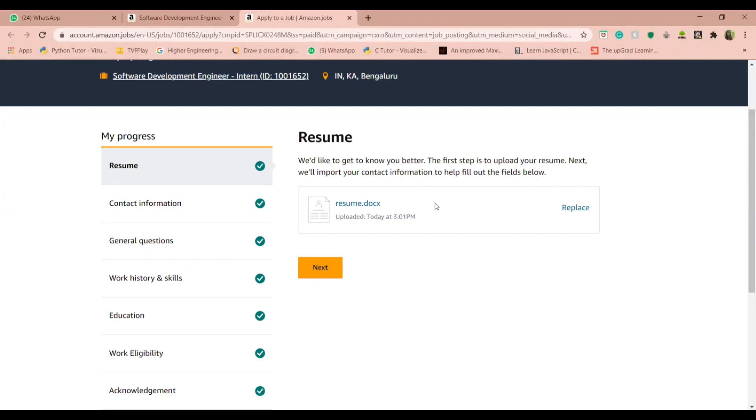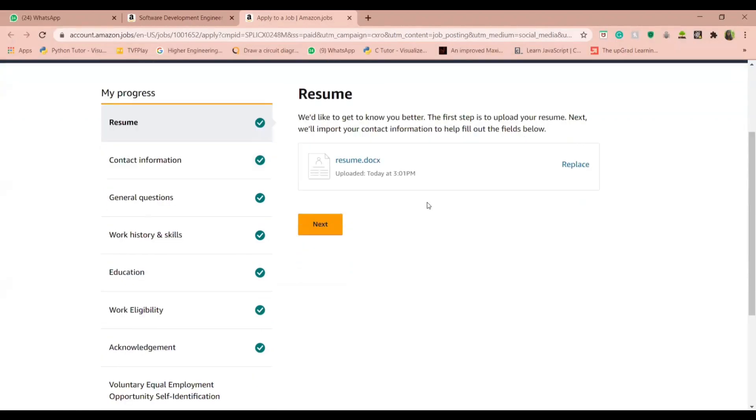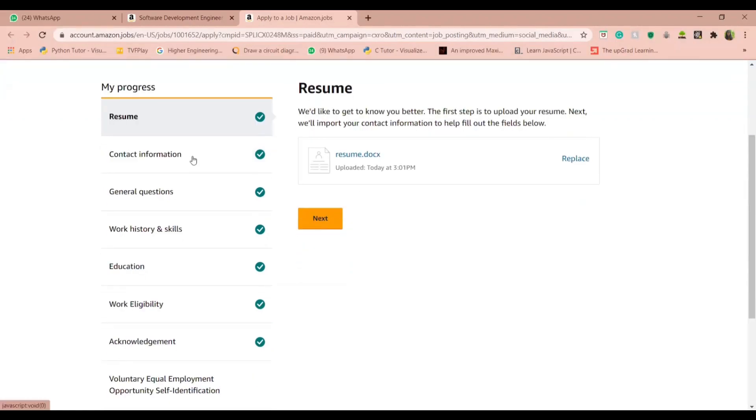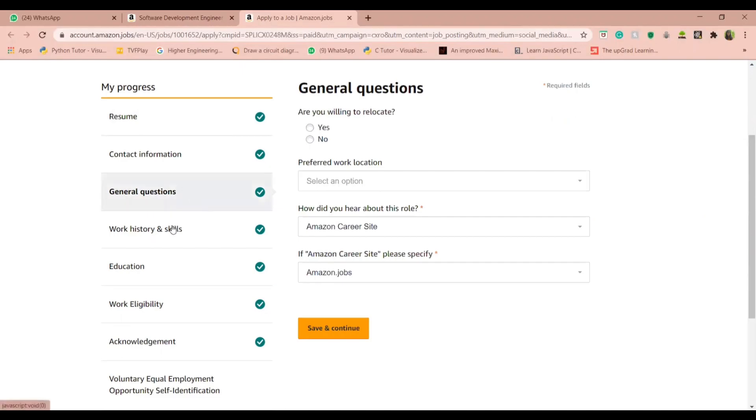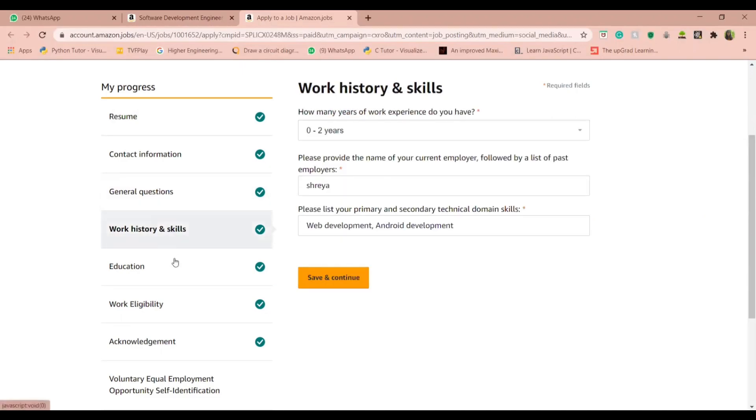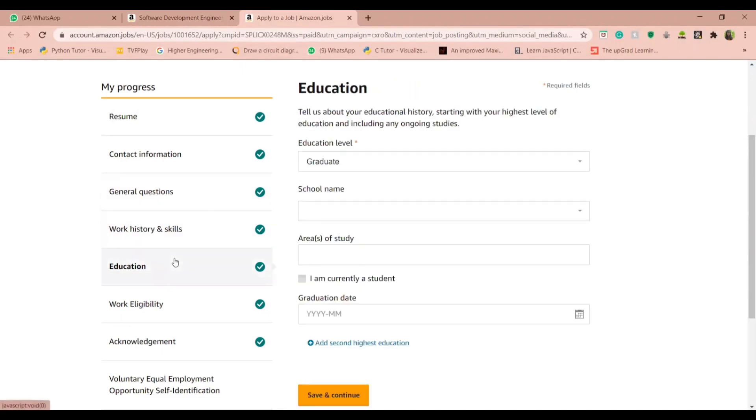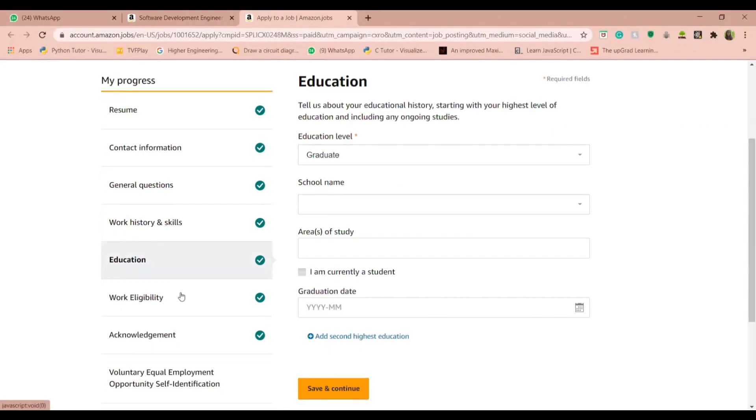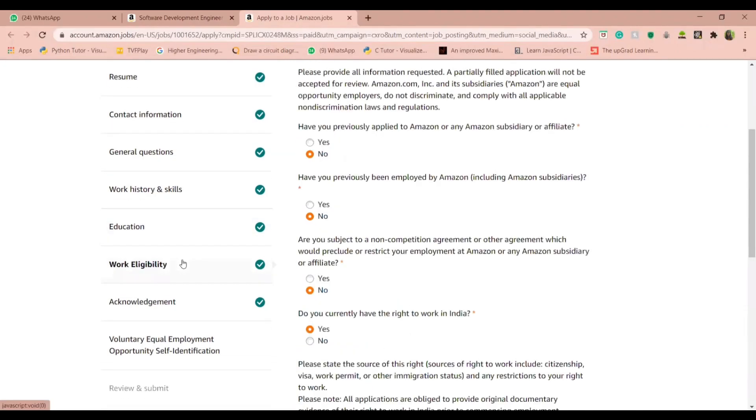You can also link your LinkedIn account over here. Next you need to provide your contact details and answer some general questions and some questions on work history and skills, education, and work eligibility.